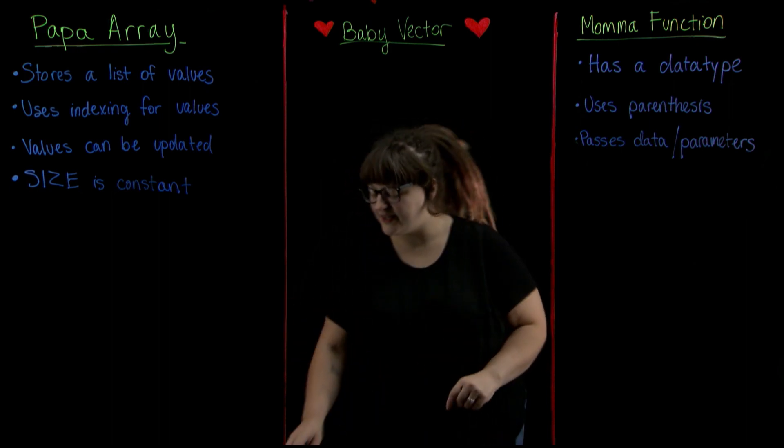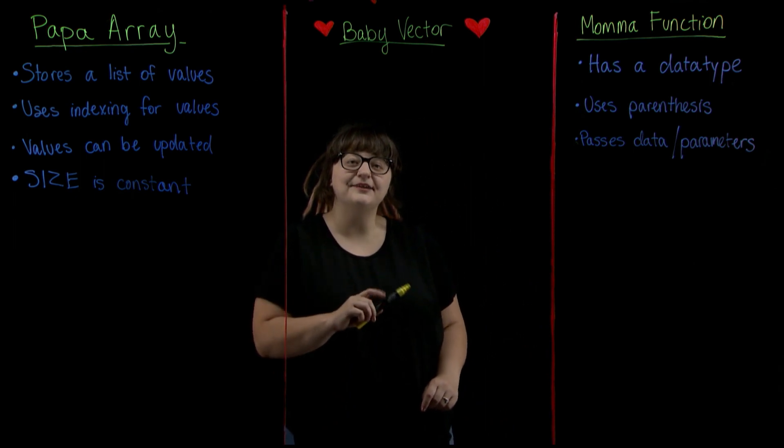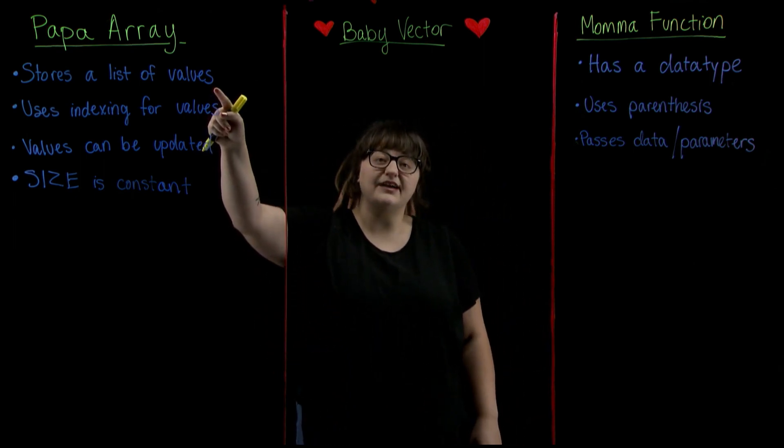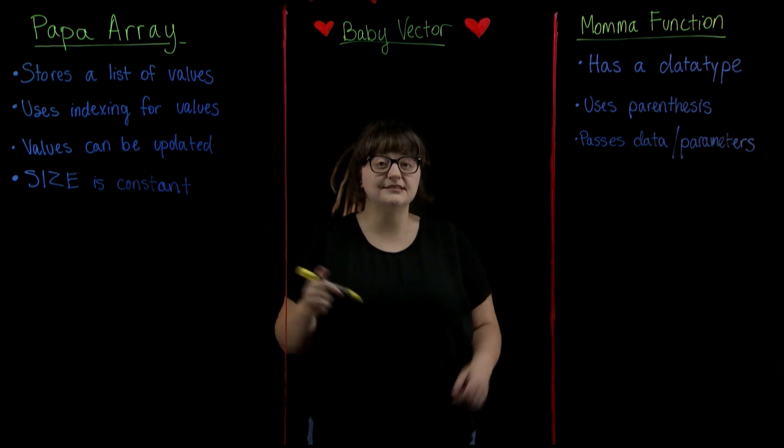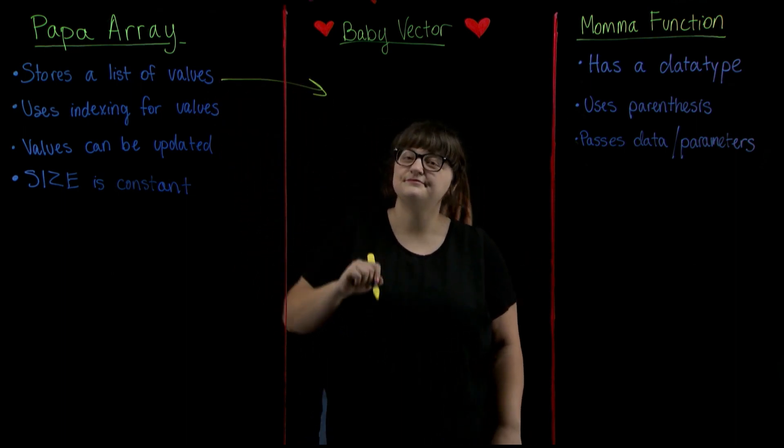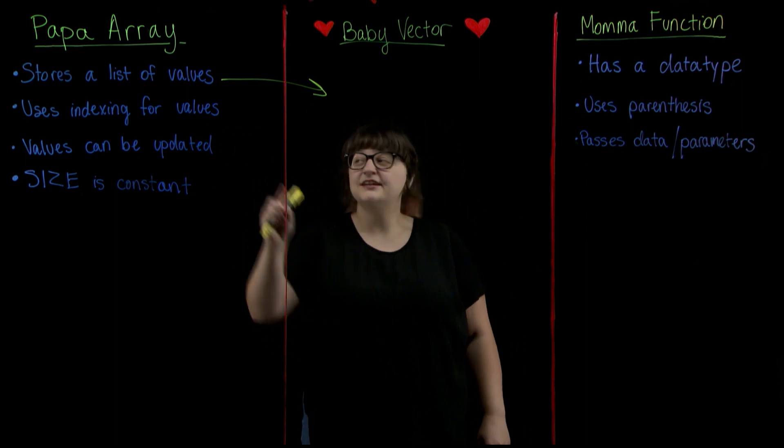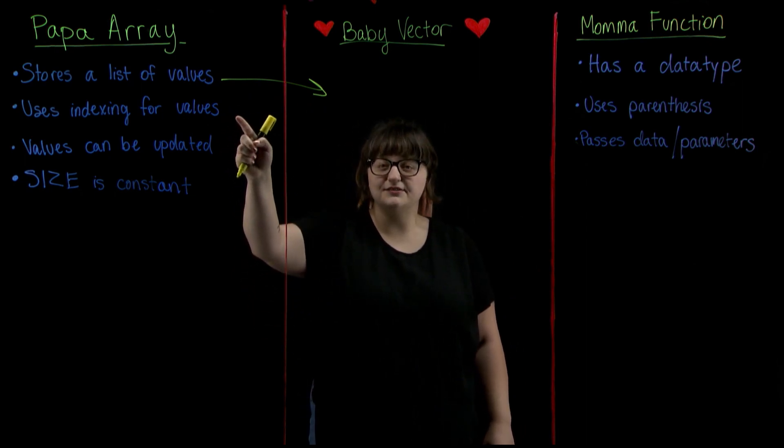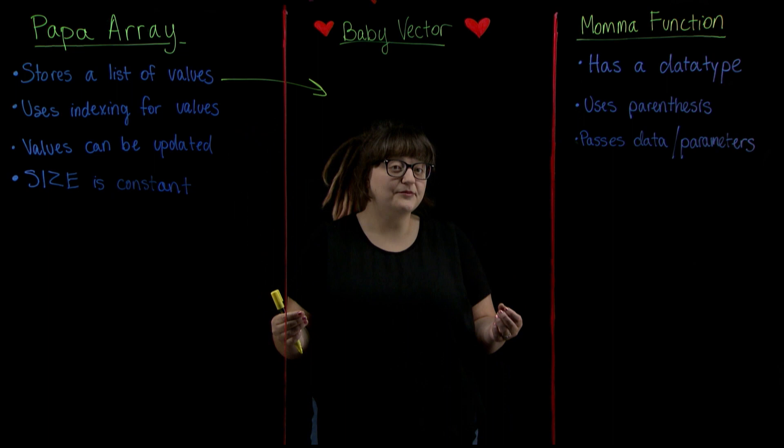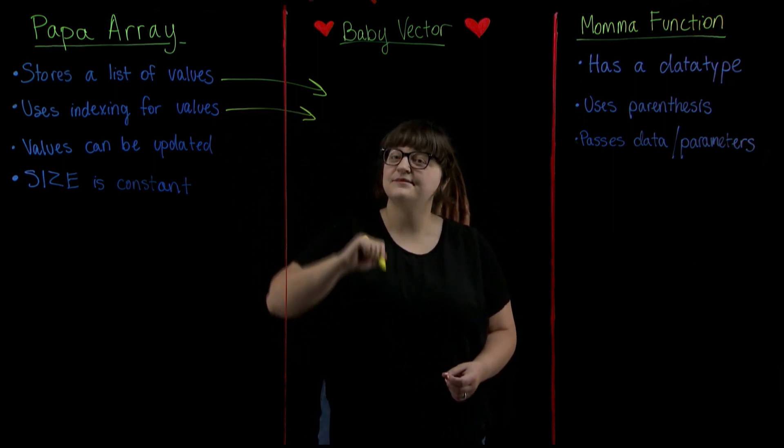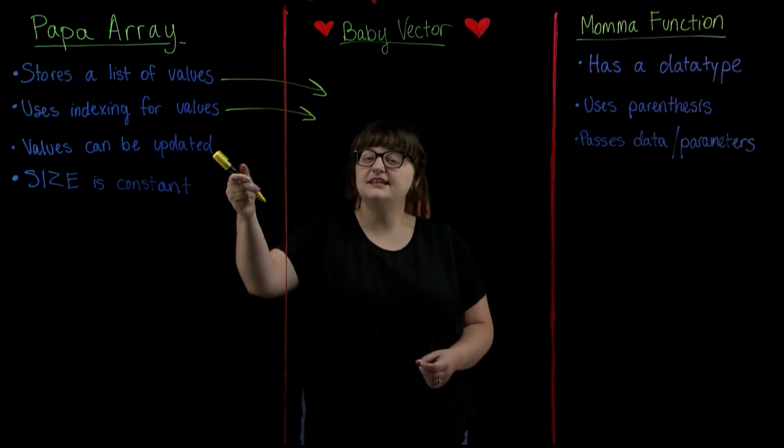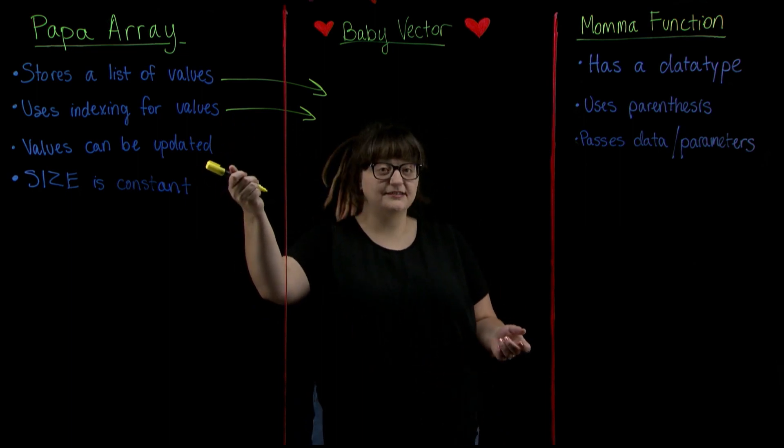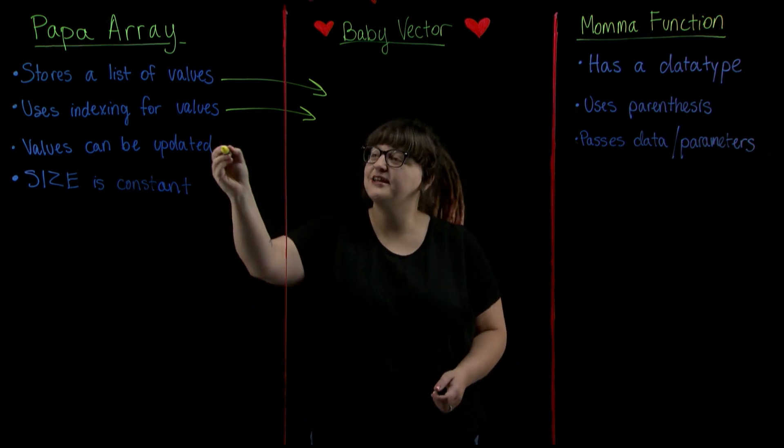So let's go ahead and start with papa array. First we've got stores a list of values. Can a vector do this? Heck yeah it can. Next we have uses indexing to access those values. Does a vector work in the same way? You betcha. How about updating the values that are stored? Can a vector do that? Yes sir and ma'am it can.